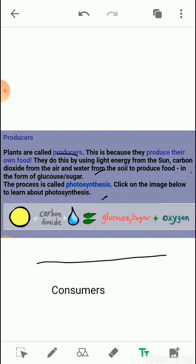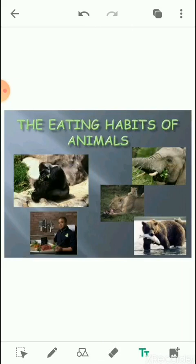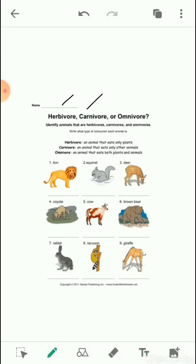All animals, including human beings, are food consumers. Since animals cannot make their own food, they depend on ready-made food that comes either from plants or from other animals. On the basis of their food habits, animals are divided into three groups: herbivores, carnivores, and omnivores.